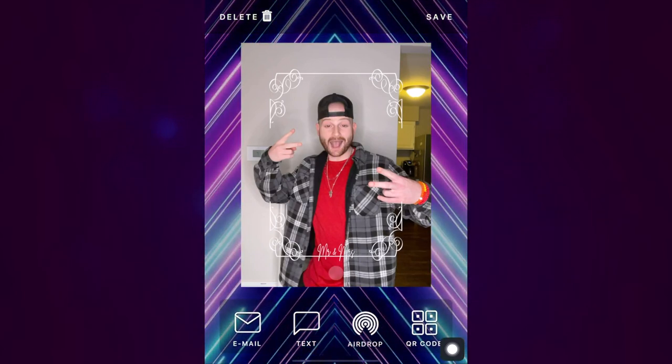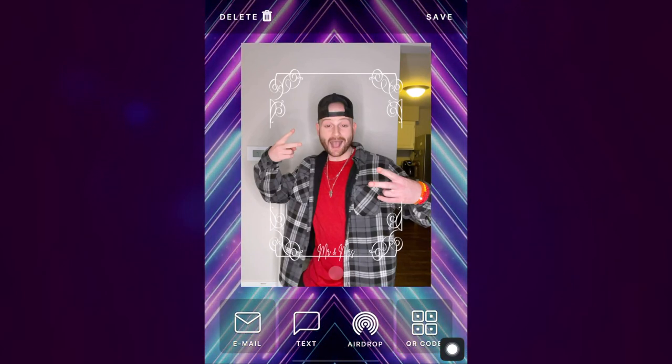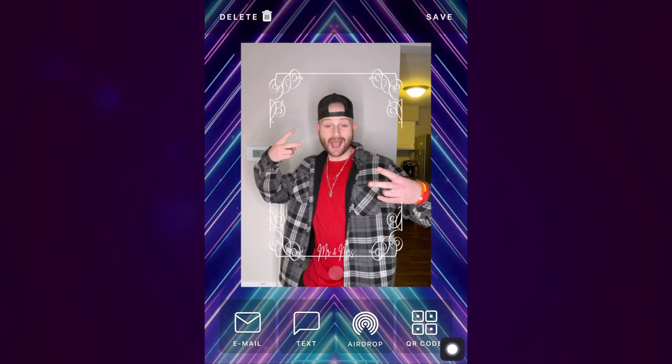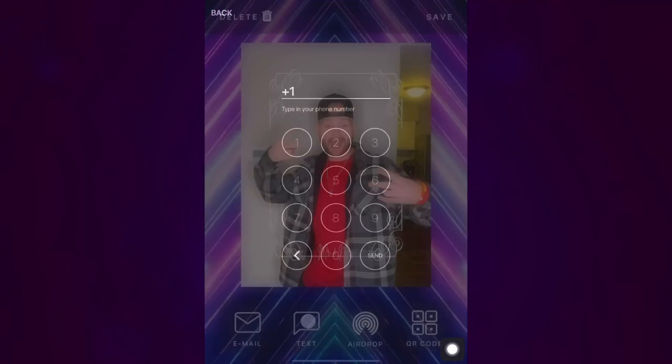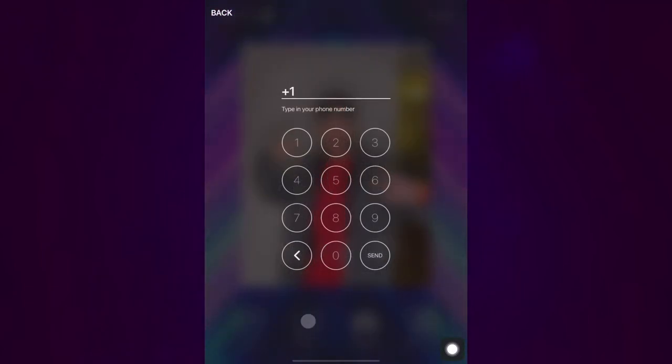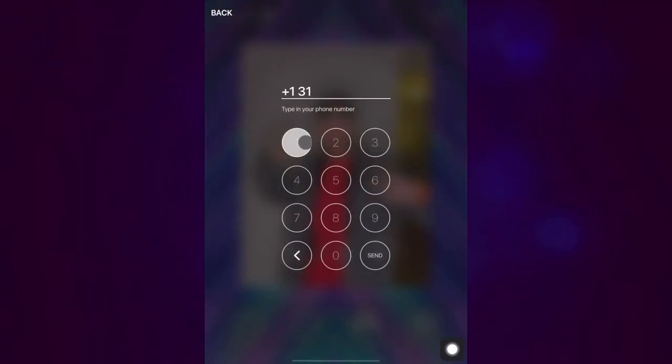Email, text, airdrop, or by scanning the QR code. We're going to choose text for this example.